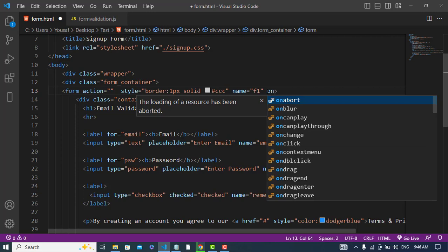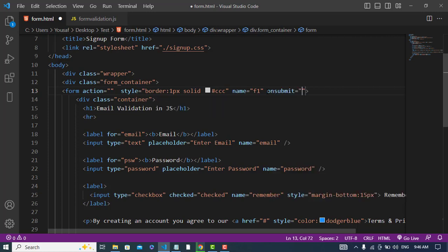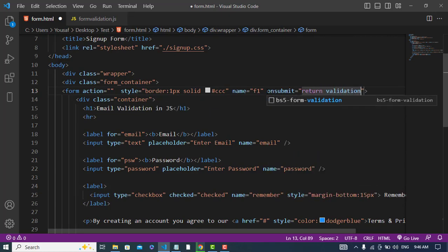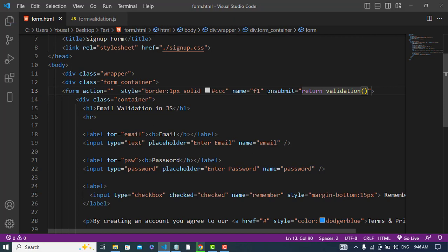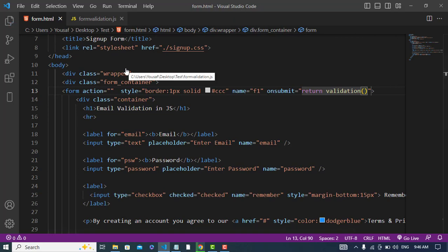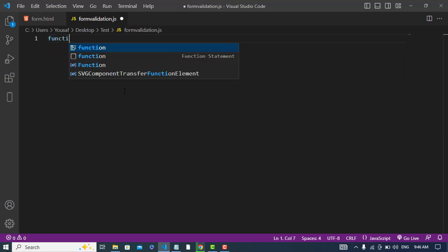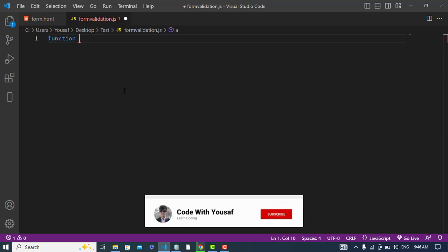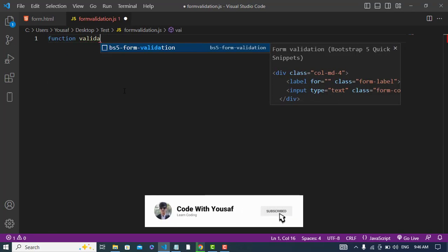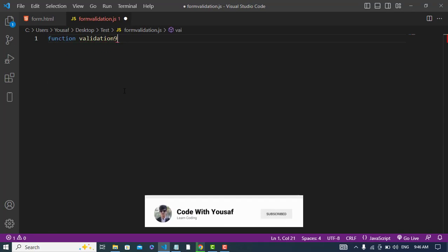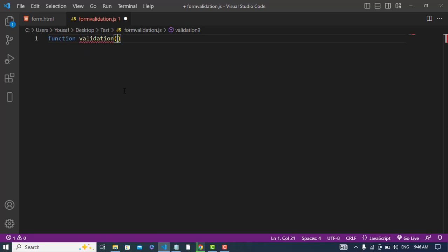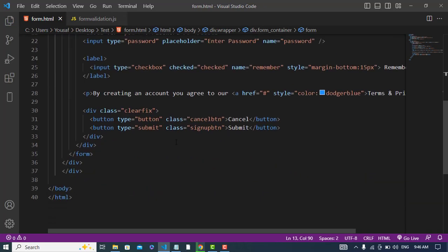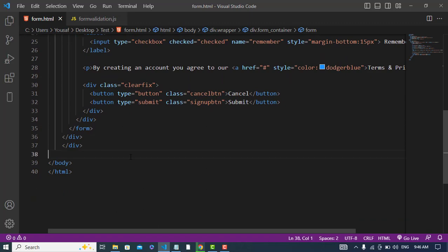On submit we should call a validation function. We will create the validation function now. Let's create that, here you have created that. So let's import the form validation file here.